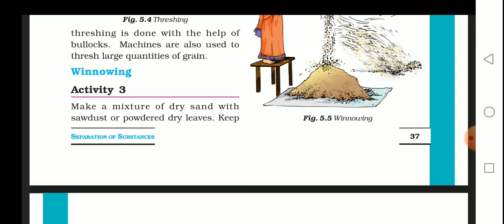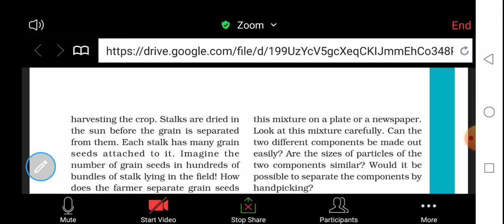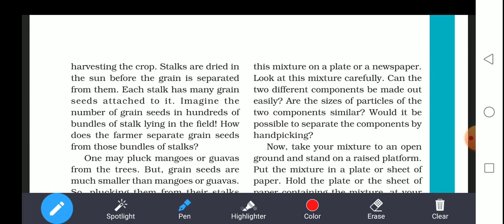Some seeds can also be separated by winnowing — in villages, most probably they follow this method. Make a mixture of dry sand with sawdust or powdered dry leaves. Keep this mixture on a plate or a newspaper and look at it carefully. Can the two different components be made out easily? Are the sizes of the particles of the two components similar? Would it be difficult to separate the components by hand picking?